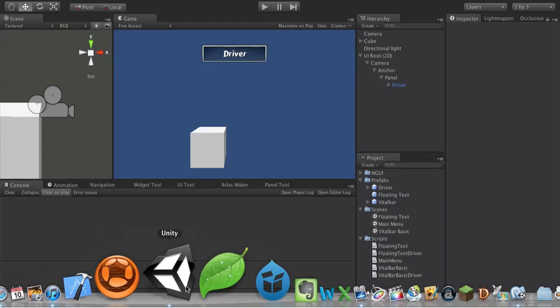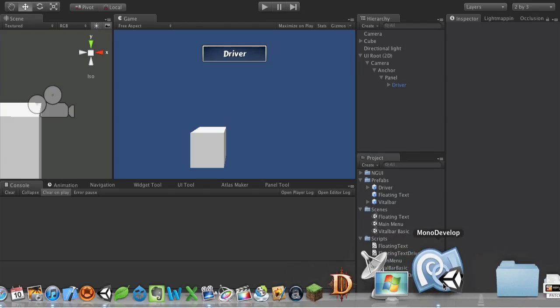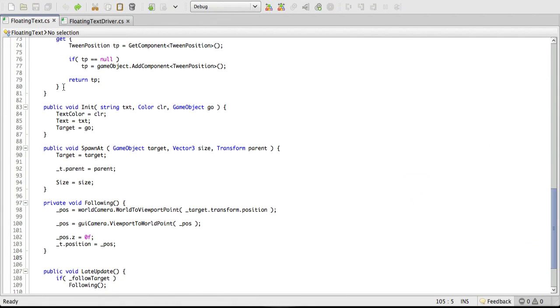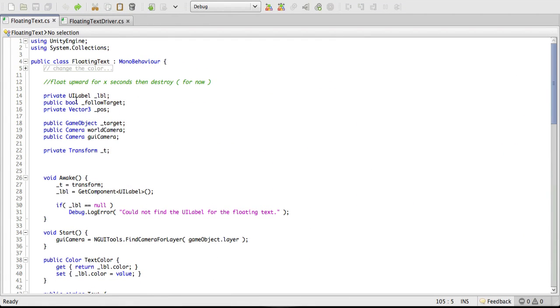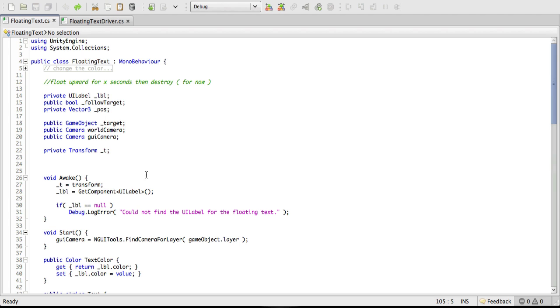And normally I'd just go ahead and set a variable. The scripts are down here. Usually I'd just come into floating text and I'd go ahead and set some sort of float variable up to destroy the object after a certain amount of time.